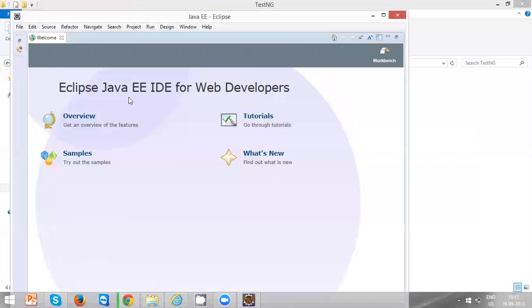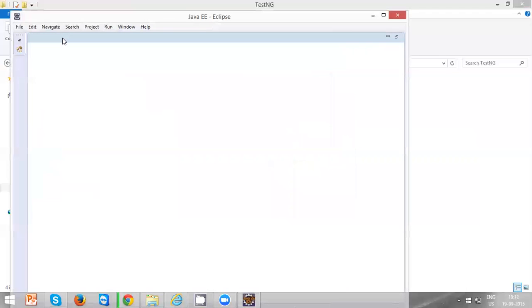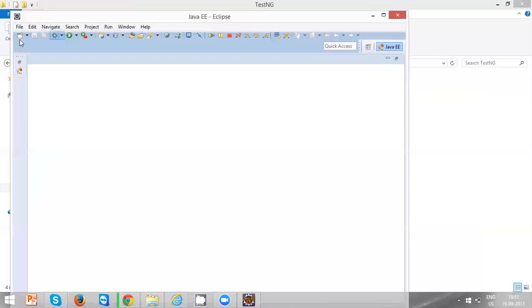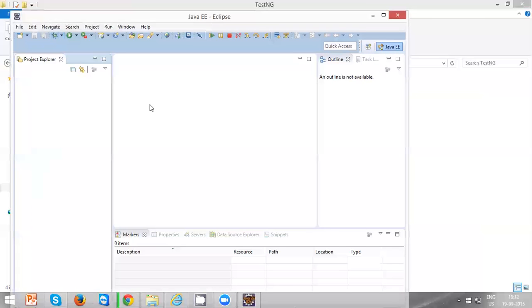For the first time when you are launching Eclipse, you can see a welcome page. Just close it, and now you are ready to use Eclipse. By the way, Eclipse is an Integrated Development Environment using which you can write your automation code in TestNG or whatever Java code you can write using this Eclipse IDE. Thanks for watching.